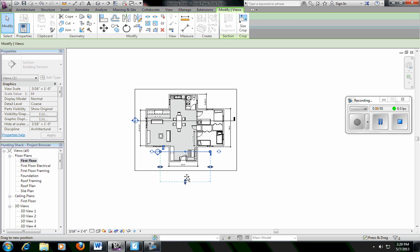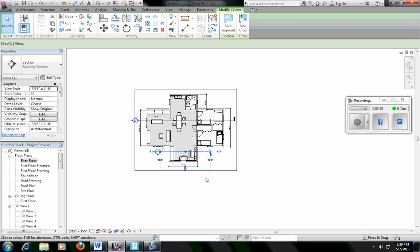Anything inside this dashed blue line is going to be visible. So I need it to go outside of my house, but I don't need it to be excessively long.